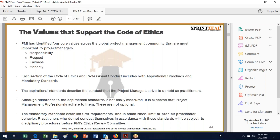There are four core values: responsibility, respect, fairness, and honesty. Make sure you know those, because in a four-question multiple choice format on the PMP exam, if they take out one and throw in a wrong one, you need to know which one is wrong.